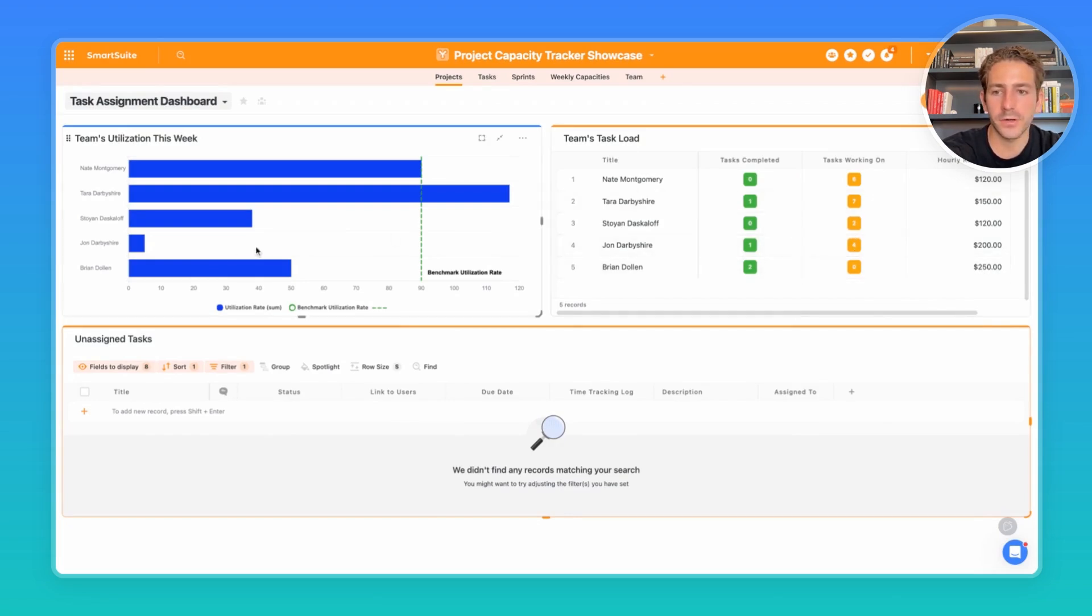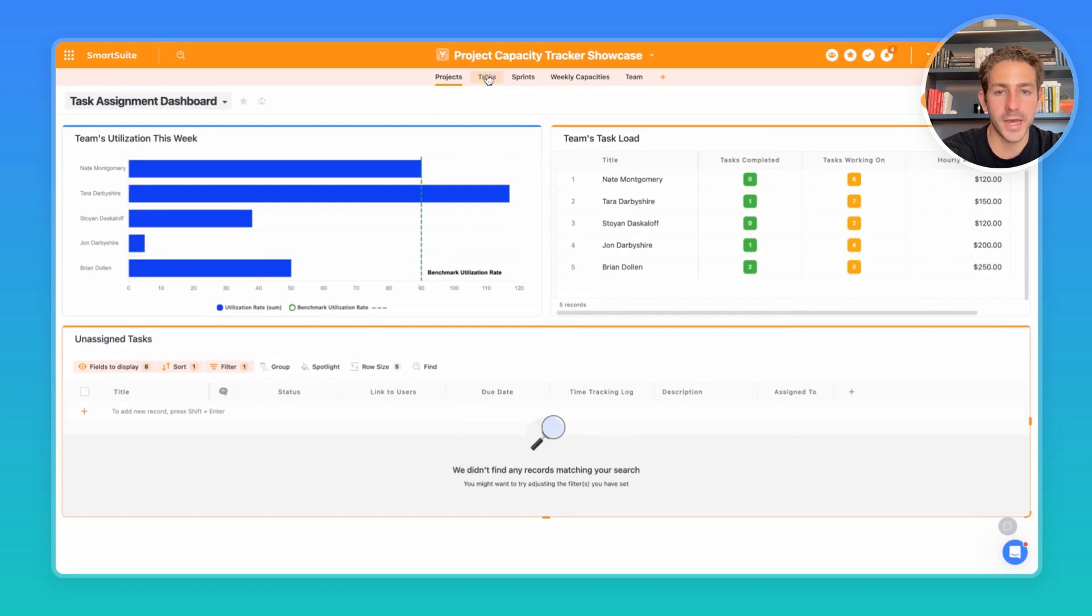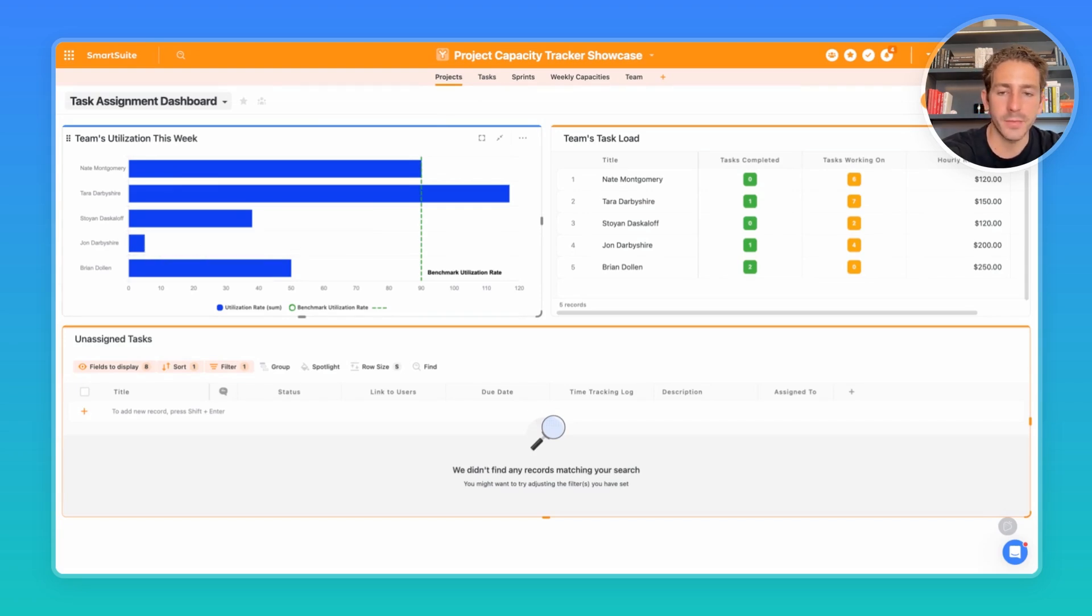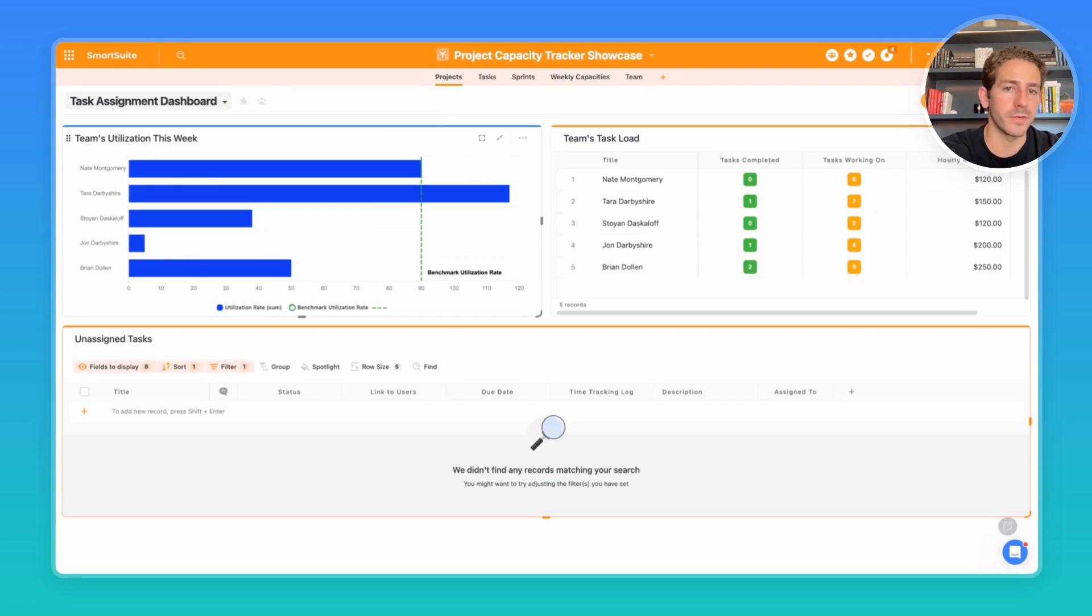And as John starts tracking time instead of a time tracking log inside of the tasks, so actually completing the work, this utilization rate will go up as the amount of time he spends comes closer to the amount of time we've allocated for him this week.